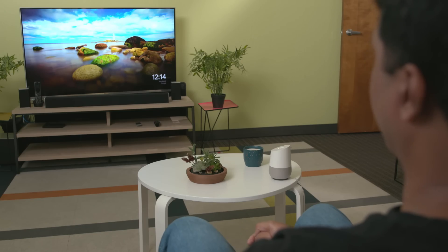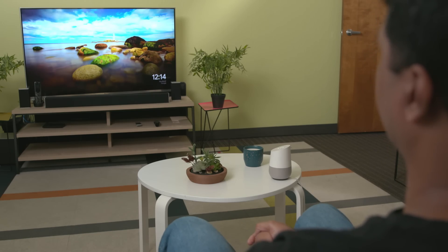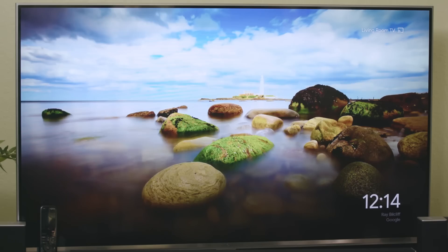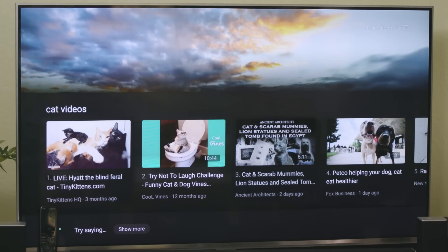So, I can say: hey Google, play cat videos on living room TV. Okay, here are some options. Showing on living room TV. Which one would you like? I am blind, and so I cannot really read the list of options on the screen. That means I cannot choose the video that I want to play.